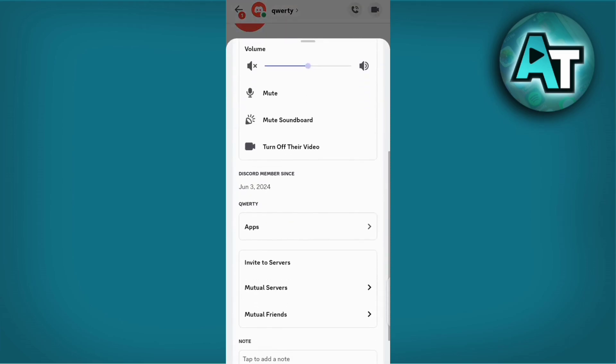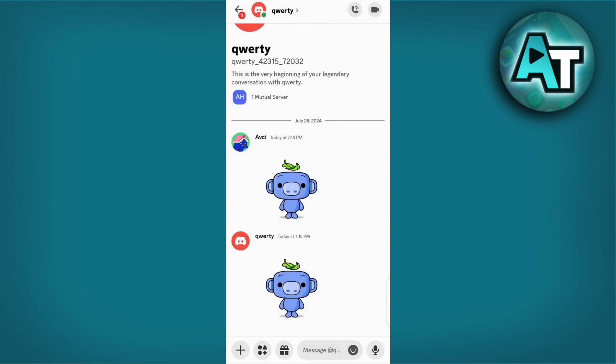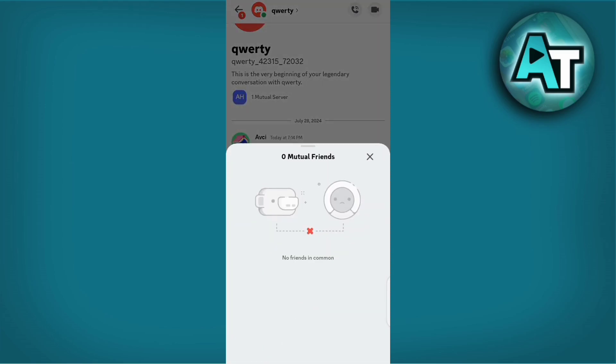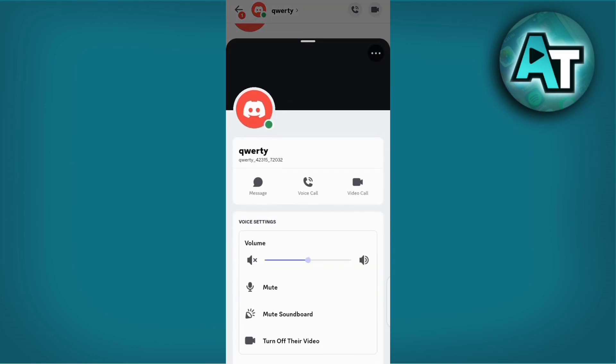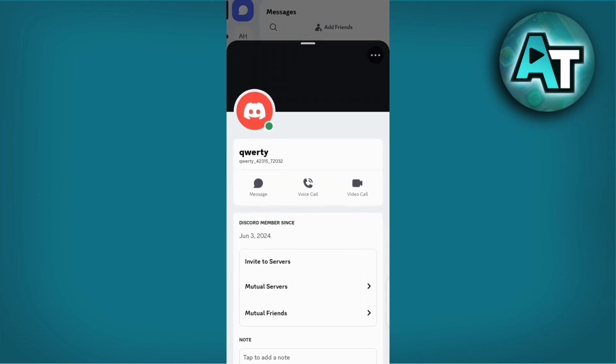To contact them, check if you have any mutual friends or contacts who are still members of the server. Ask them to inquire on your behalf or provide you with contact information for the server staff.